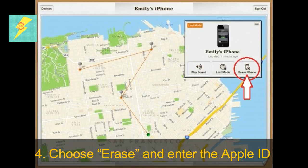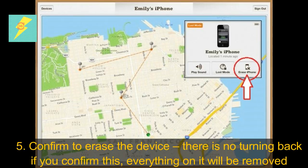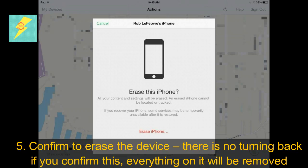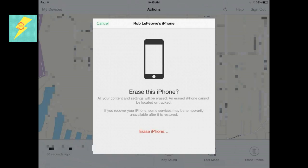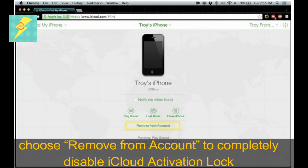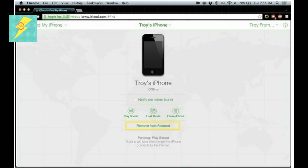Step 4: Choose Erase and enter the Apple ID. Step 5: Confirm to Erase the device — there is no turning back if you confirm this, everything on it will be removed. When the phone is finished erasing, choose Remove from Account to completely disable iCloud Activation Lock and remove that device from the Apple ID iCloud account. This is important — do not forget to choose Remove from Account.